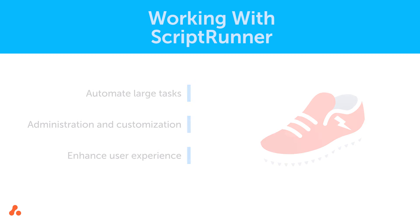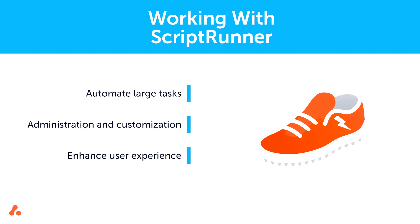With Scriptrunner for Jira Cloud's advanced scripting capabilities, you can automate and customize Jira quickly and efficiently. This, in turn, saves administrators and end-users time and improves their overall user experience in Jira Cloud.